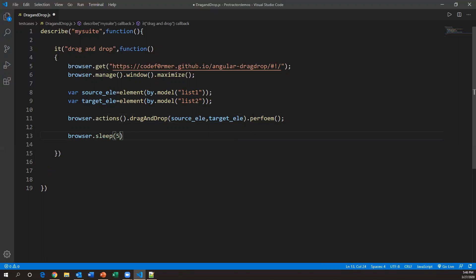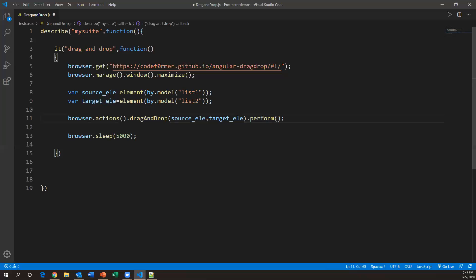After performing drag and drop, I'll add browser.sleep(5000) to wait 5000 milliseconds so we can observe the operation. So the complete code is: browser.actions().dragAndDrop(source_element, target_element).perform().